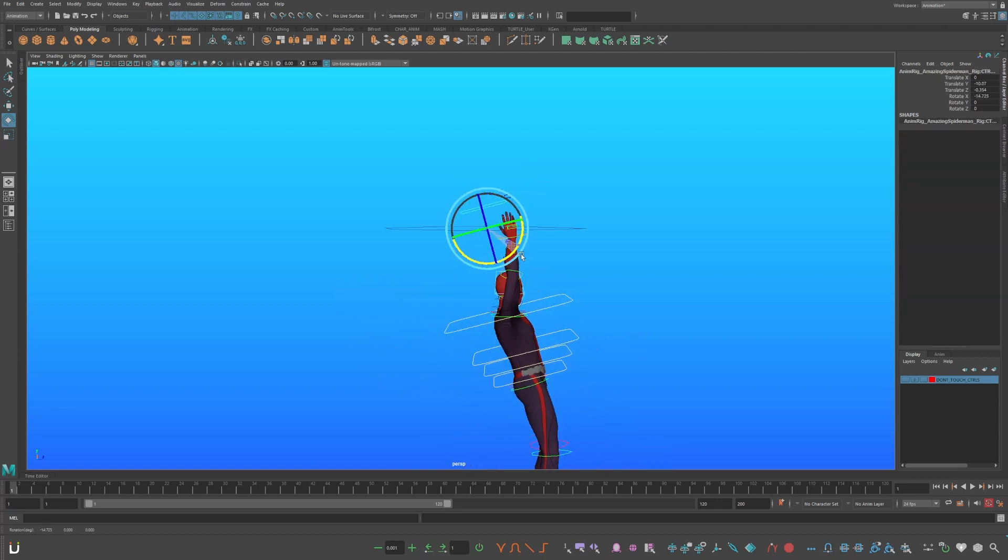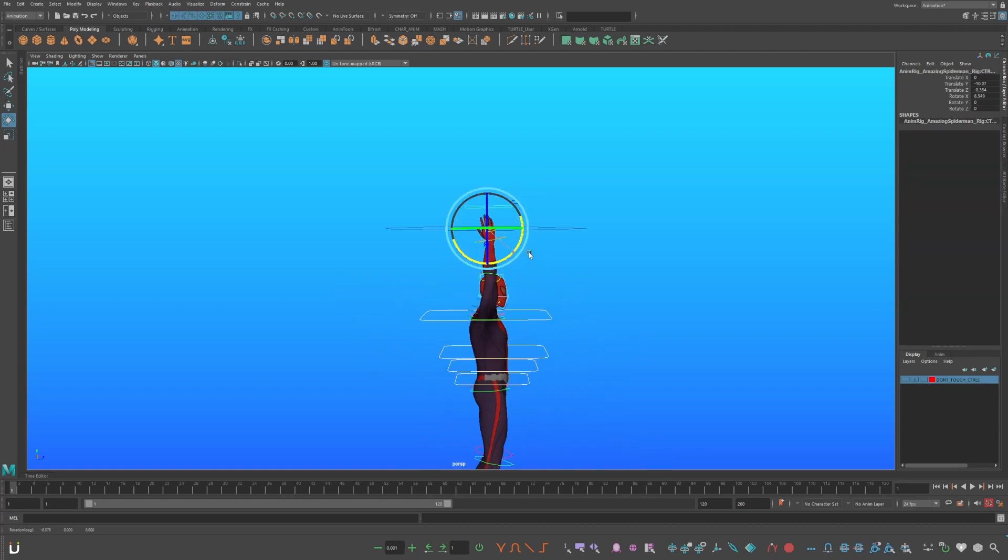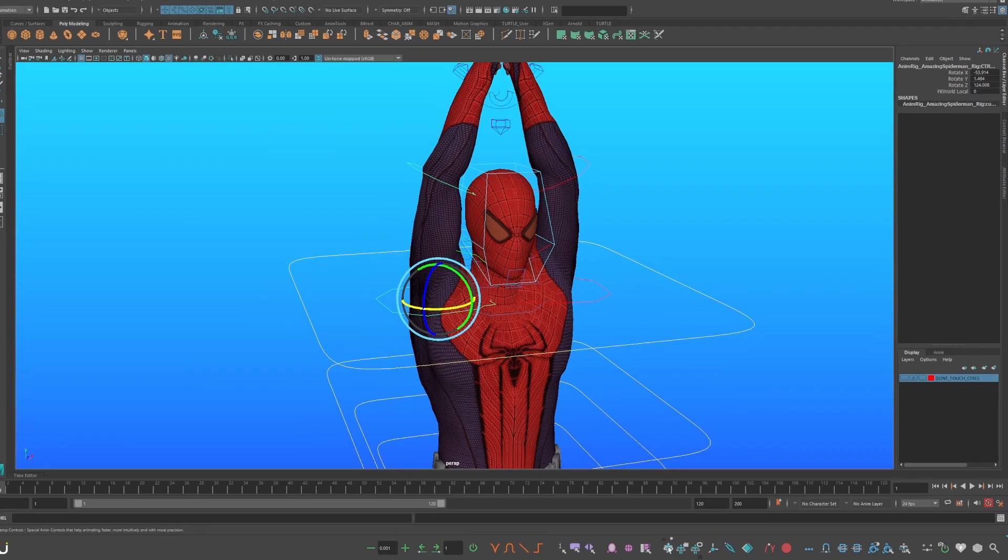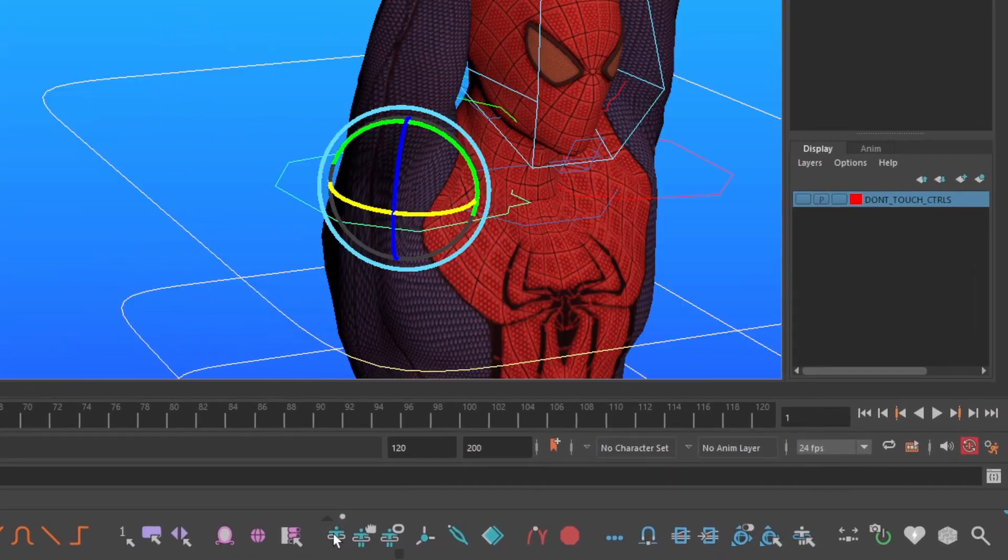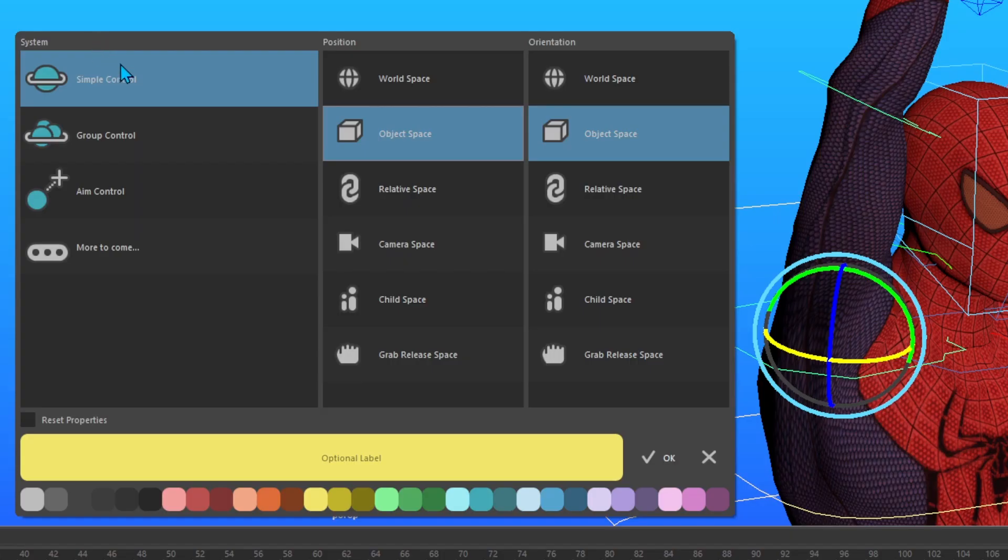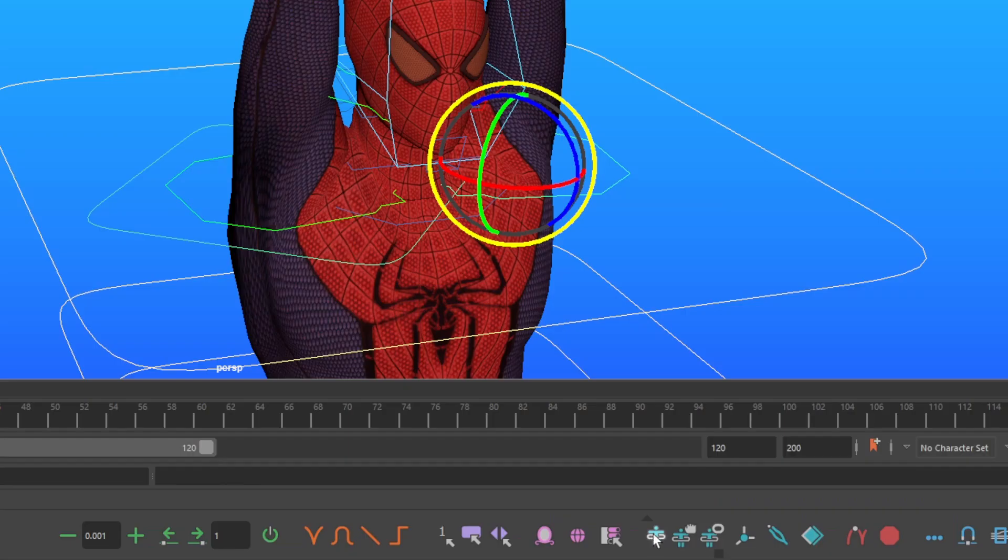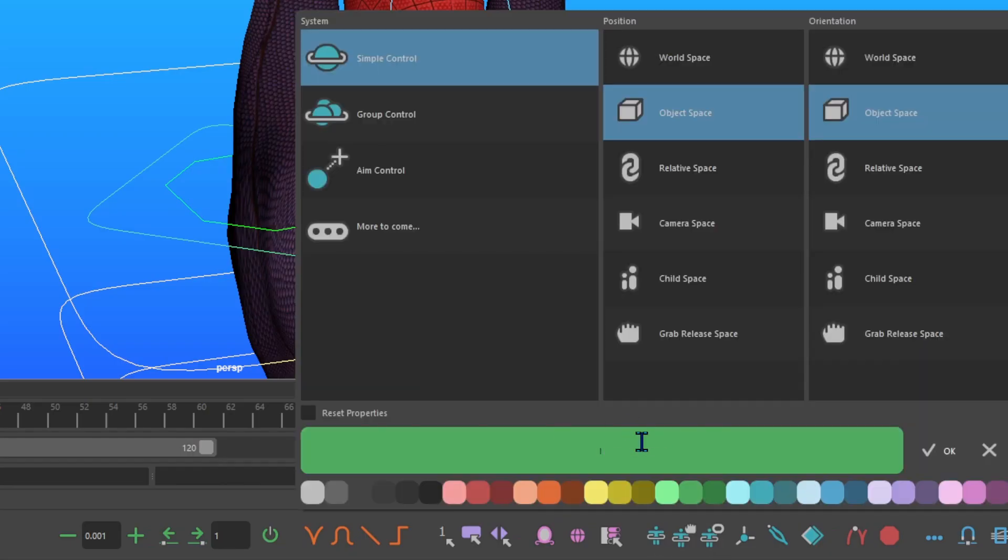Now we want his arms to follow the center of gravity control. Select his top arm control, and create temp control. Make a simple control in object space, and position, and orientation. Name it R-Arm, and change the color to green. Do the same process for his left arm, but change the color to red.